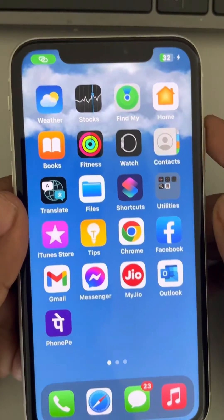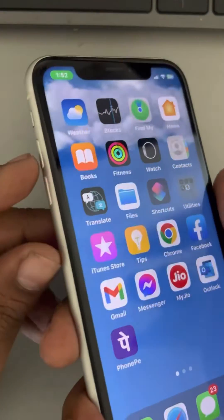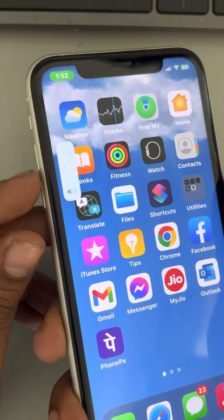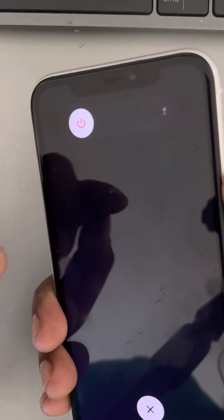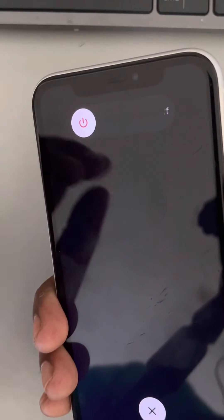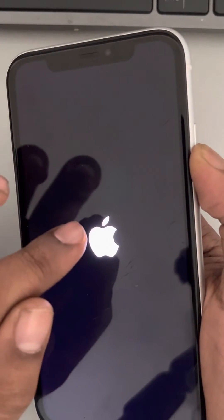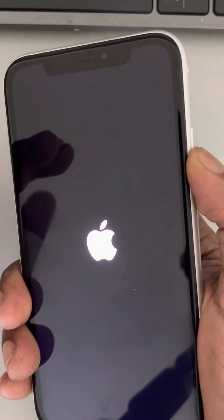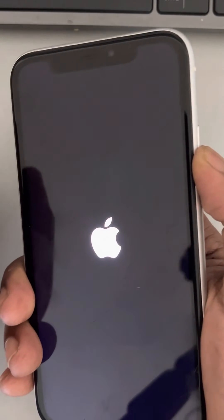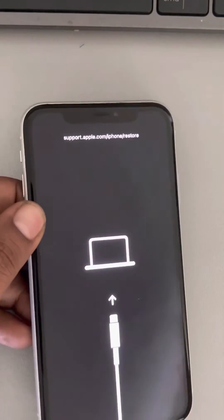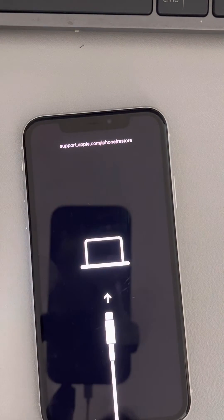Open iTunes on the computer. Now we will go into recovery mode. Press the volume up button once, down button once, and then press the right side key and keep it pressed. Wait for some time — once the Apple logo appears on the screen, do not release the side button. Keep it pressed even after the Apple logo, because you want to go to recovery mode. After this, the recovery mode will start.